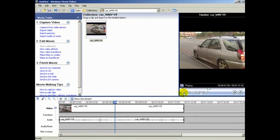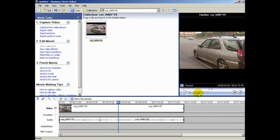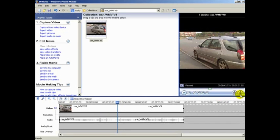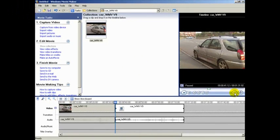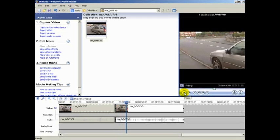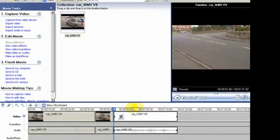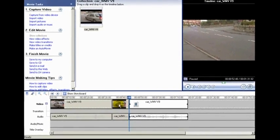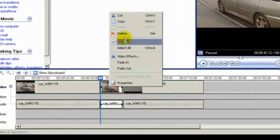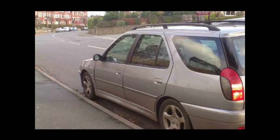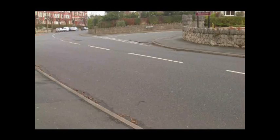Now upload the clip you've taken to your editor — in this case Windows Movie Maker, but any editor will do. Run the clip up to the point just before the object is moved and split the film. Now run the clip on until just after the object has been moved and split the film again. Now just right-click on the unwanted middle section and delete it. You now have effectively two clips. They are identical apart from the fact that one has the object and the other doesn't.